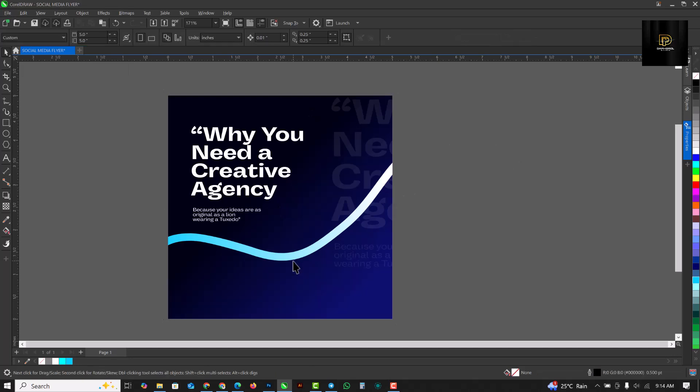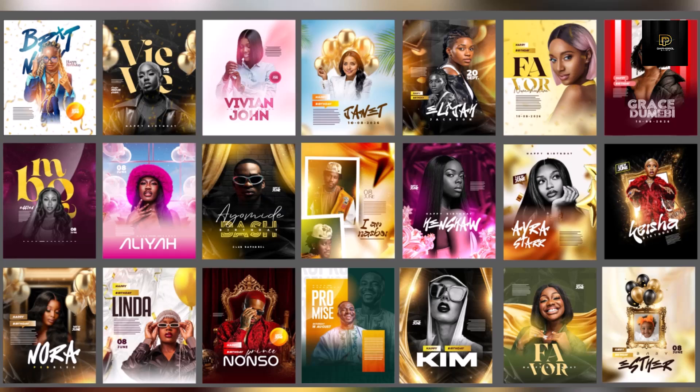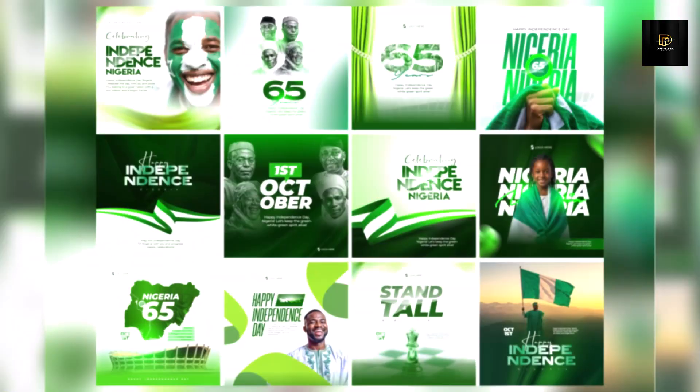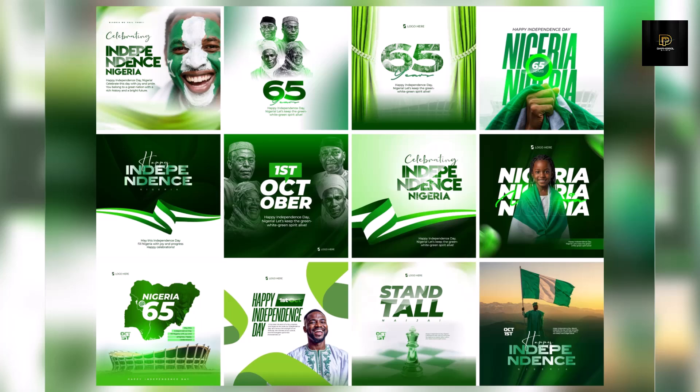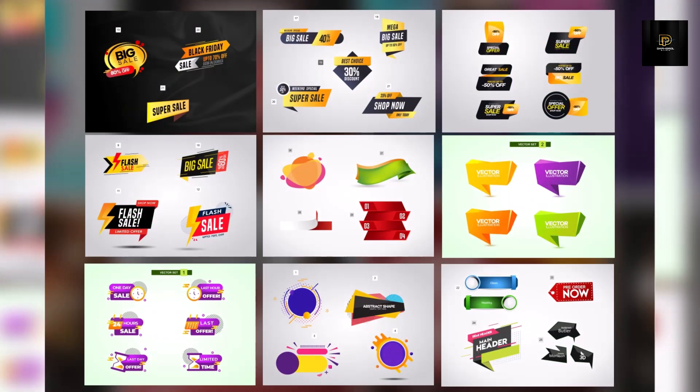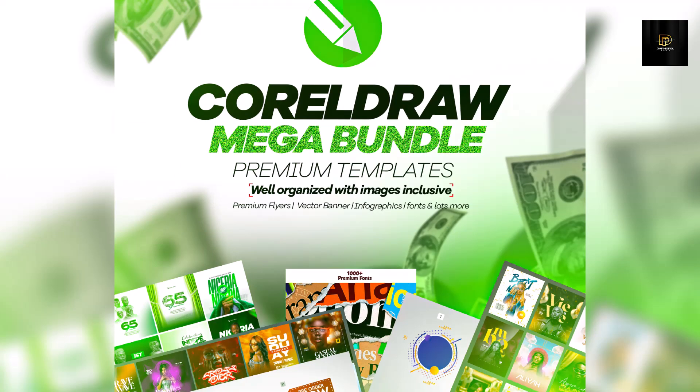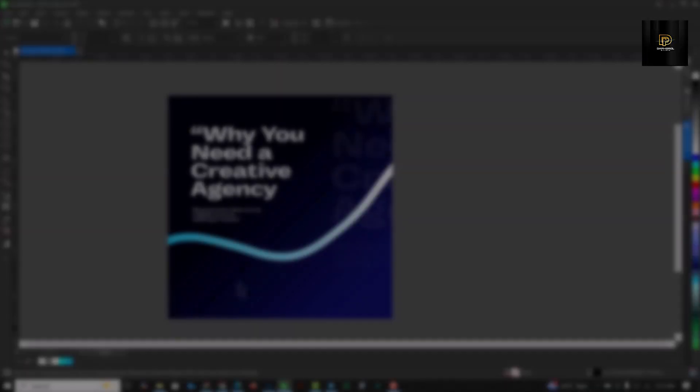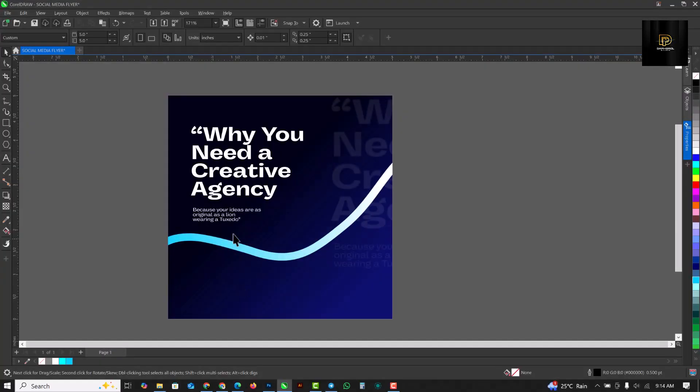Before we move on — if you haven't gotten your CorelDraw templates yet, all of these corridor templates can be used for your design work. Spend less time on your designs by using these templates and banners — close to 100 banners in the CorelDraw Mega Bundle. Click the link in the description to get yours.